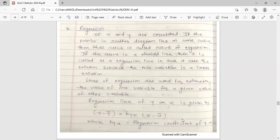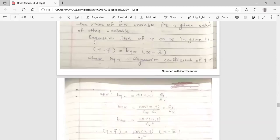The regression line of y on x is given by: y minus y-bar equals b_yx into (x minus x-bar). Here, y-bar is the arithmetic mean of y, x-bar is the arithmetic mean of x, and b_yx is called the regression coefficient of y on x. Its value is b_yx equals r_xy into sigma_y upon sigma_x, where r_xy is the coefficient of correlation between x and y, sigma_y is the standard deviation of y, and sigma_x is the standard deviation of x.